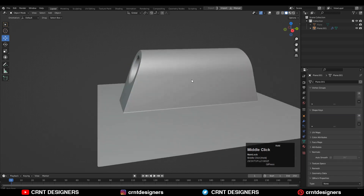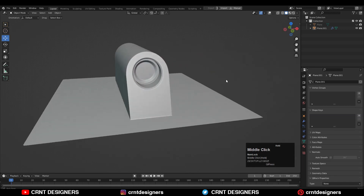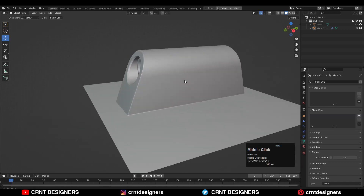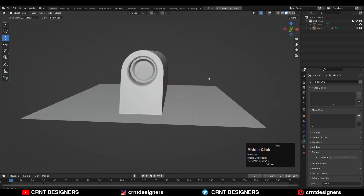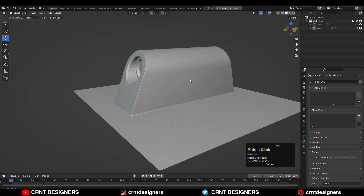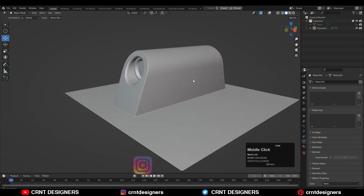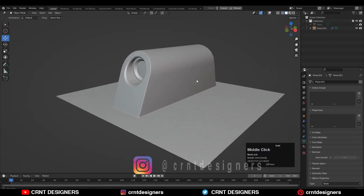That's it for today. If you want to support this YouTube channel then you can join the membership. Thanks for watching — if you like this tutorial then hit the like button and subscribe to our YouTube channel. Bye bye, see you in the next video, take care.